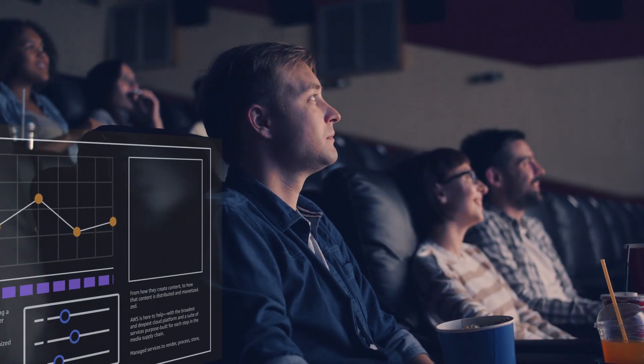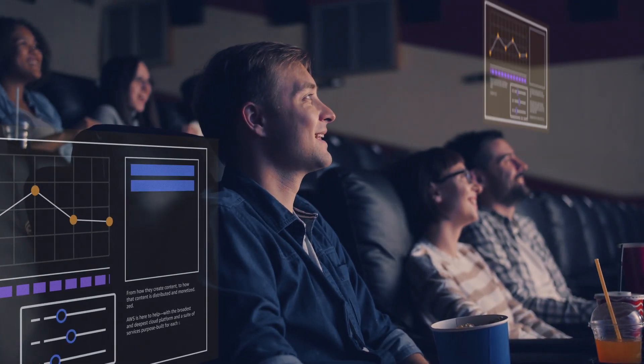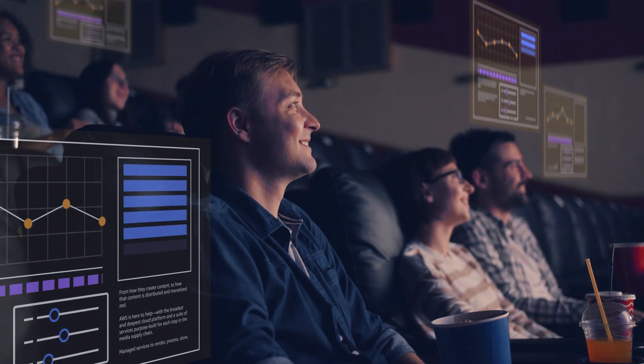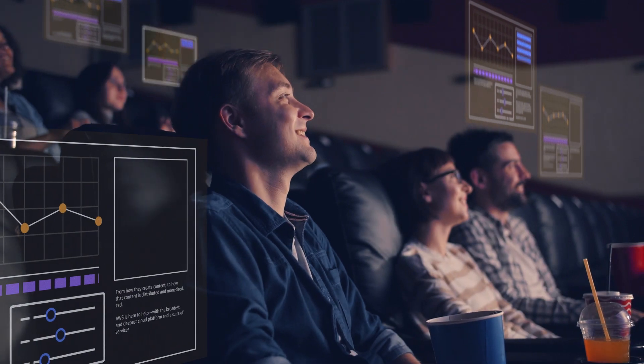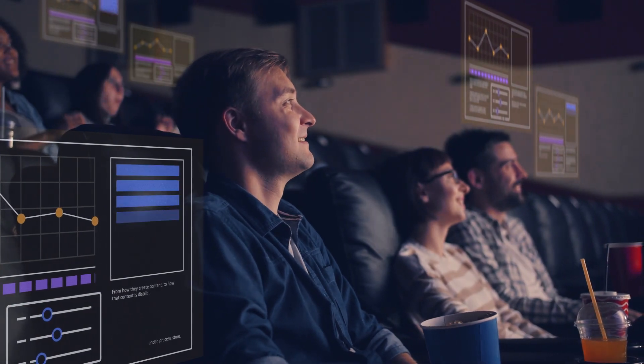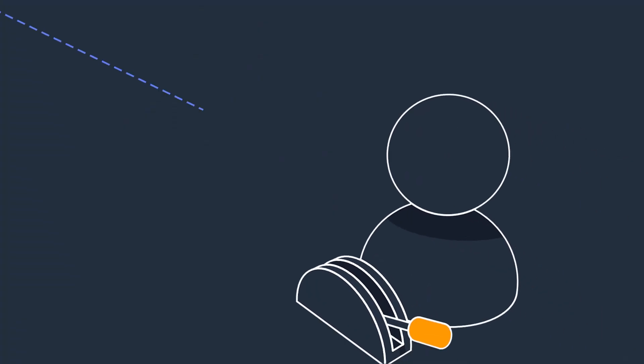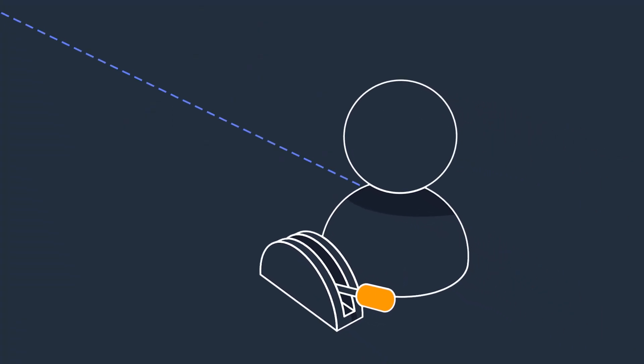Integrated analytics, artificial intelligence and machine learning help you understand your audiences and content like never before, accelerating formerly manual processes and unlocking new revenue streams.